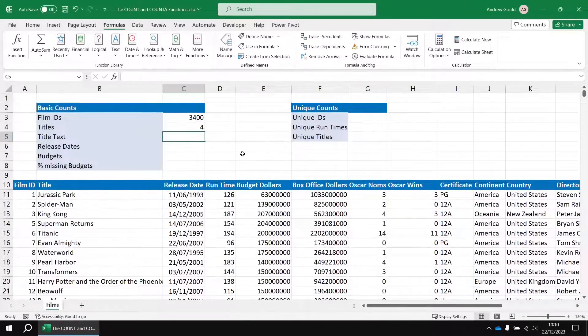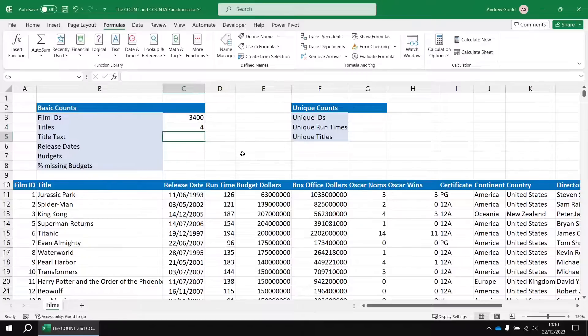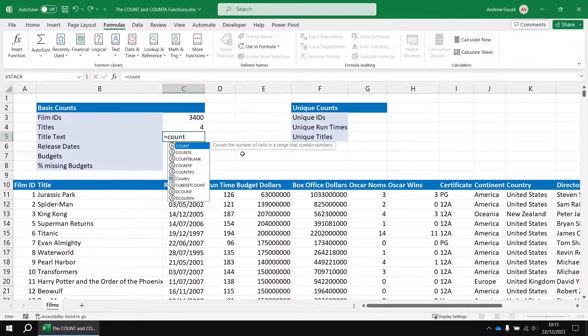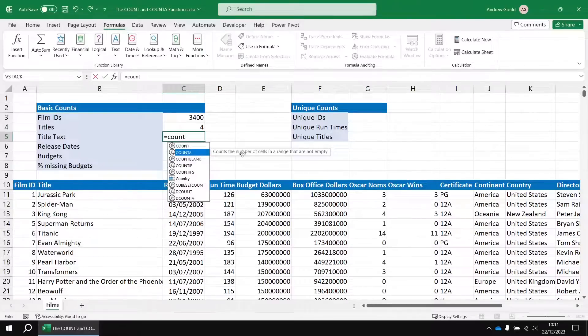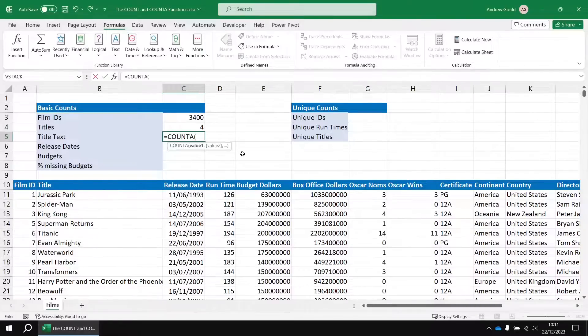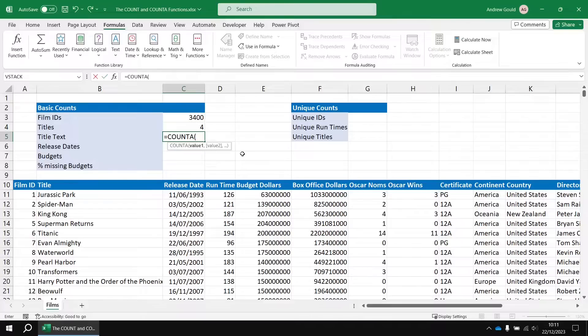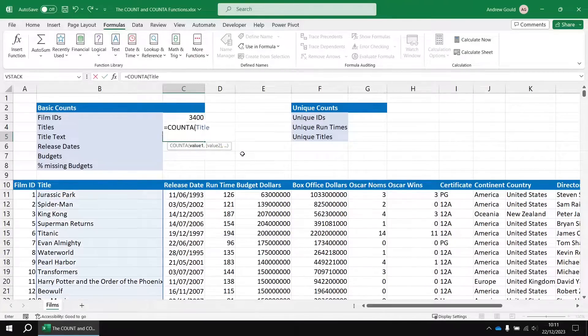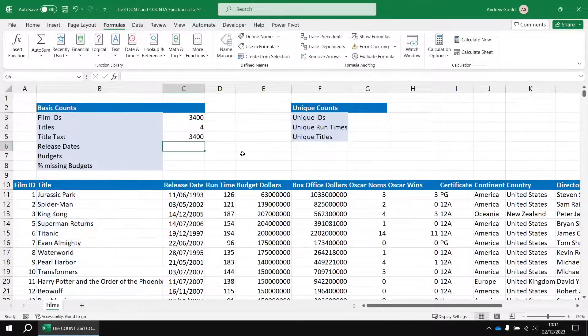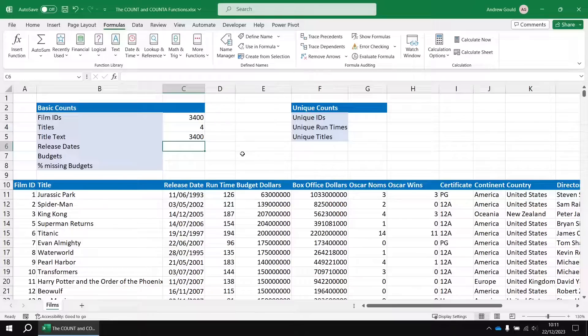To do that, we can use an alternative function called count A. So in cell C5, we're going to say equals count A. And then in the round brackets, we can say title once again, close the round brackets and hit enter, and we've got all 3,400 film titles counted.